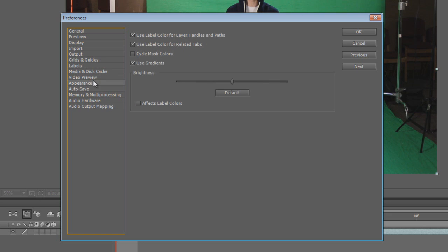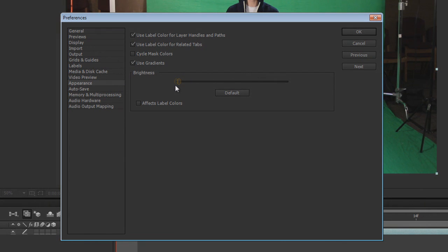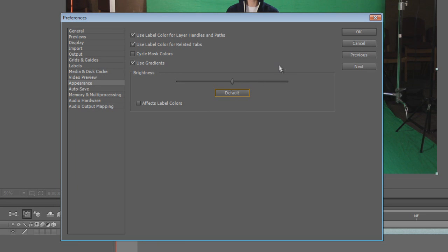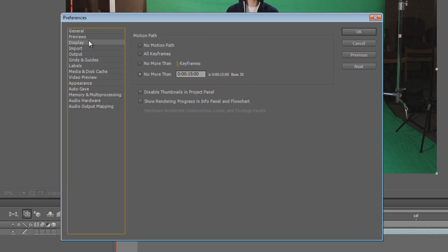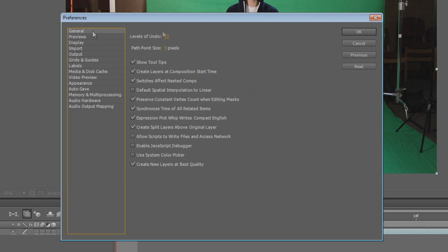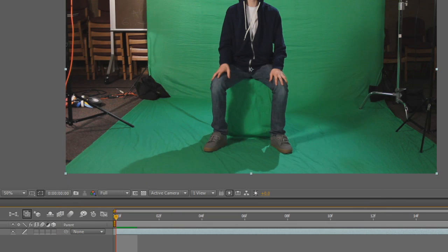And then the appearance, I'm keeping mine at default, but normally I put it down to the darkest as it can go because I do a lot of my editing at night, so it doesn't hurt my eyeballs. But I'll keep it at default for you guys because I love you guys. And I think that's about it.